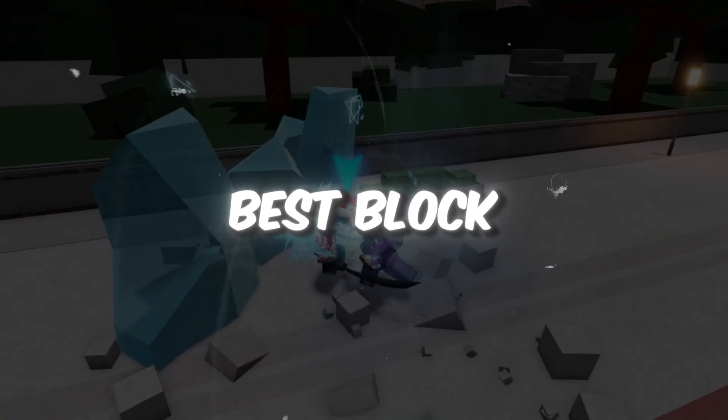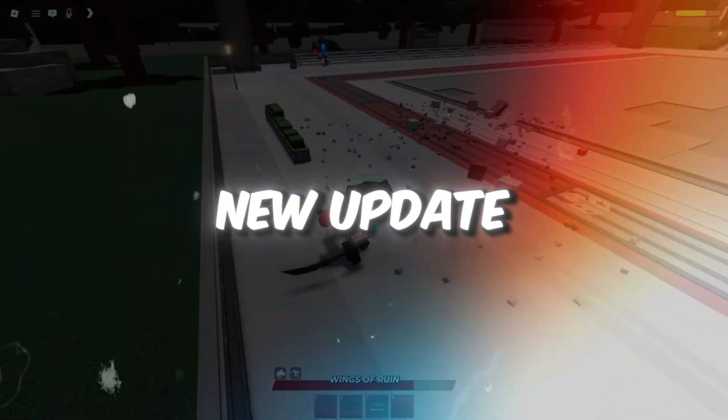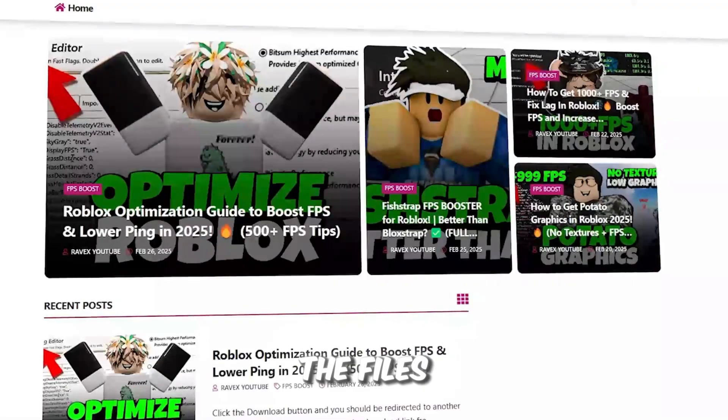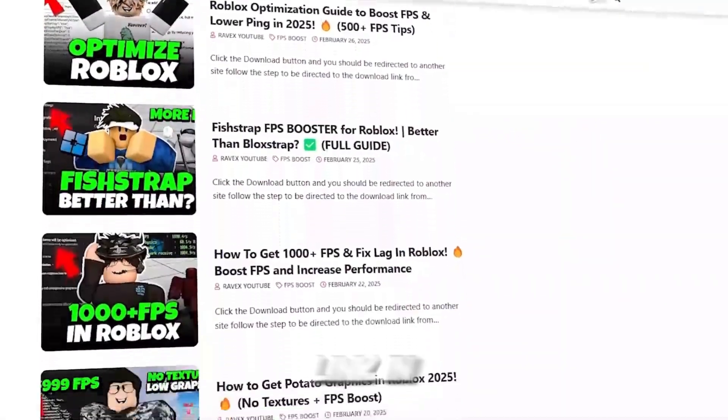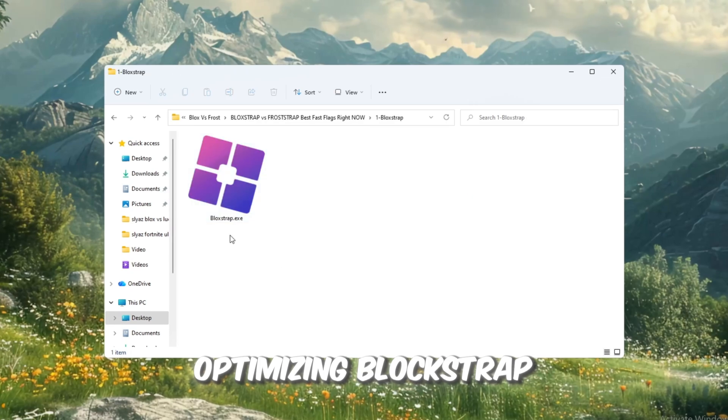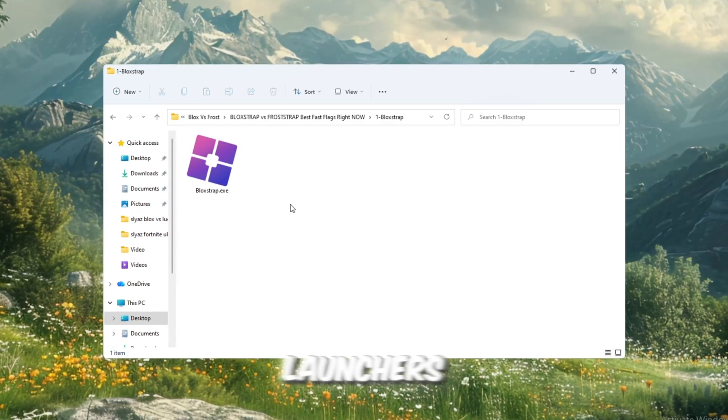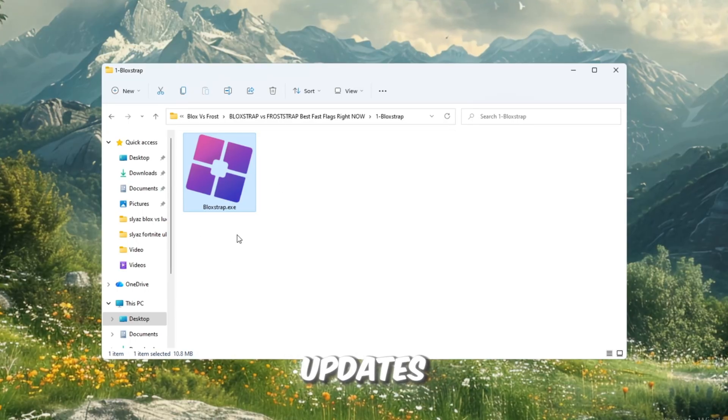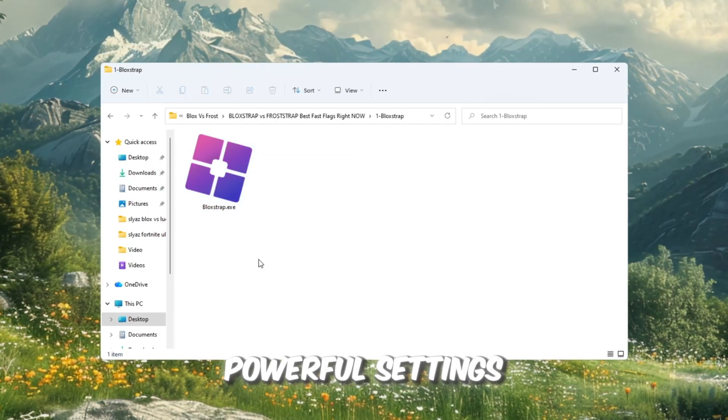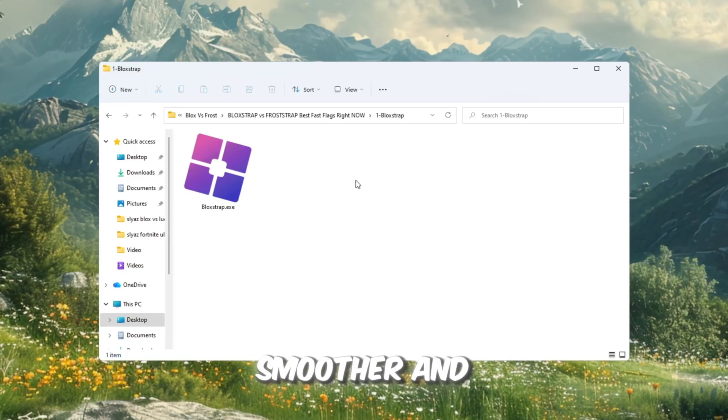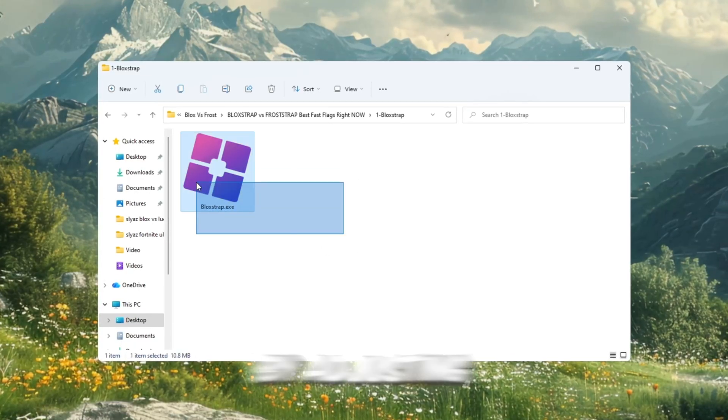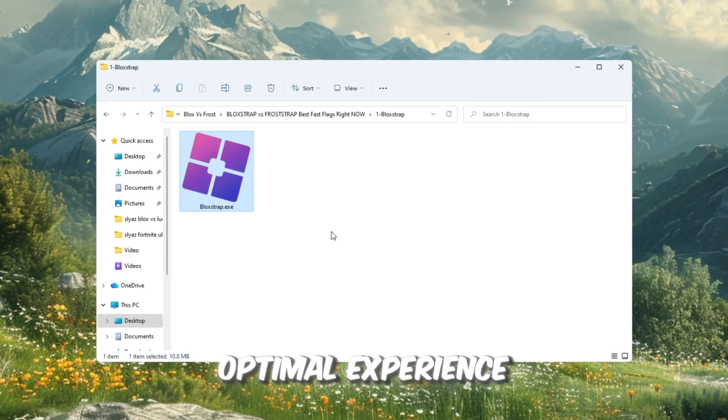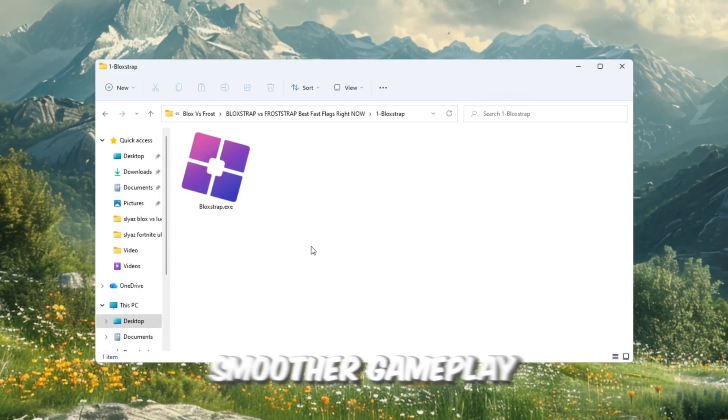Step 2: Best Blockstrap settings after the new update to boost FPS in Roblox. You can get all the files from my official website. I give link in the description of this video. Let's move on to optimizing Blockstrap, one of the most popular Roblox launchers. Even with Roblox's recent updates, Blockstrap still provides several powerful settings that can make Roblox run faster, smoother, and with fewer interruptions. By adjusting the settings correctly, you can ensure an optimal experience with reduced ping and smoother gameplay.